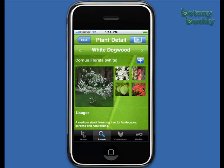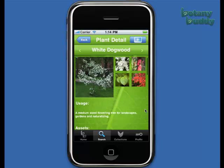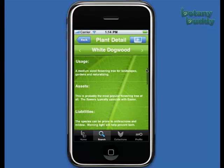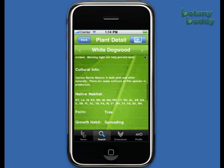Here you will find photos and all the information you need to know about the plants, such as their usage, assets, liabilities, the cultural information, and native habitat. You will also find all the information used to create the advanced filters such as size, exposure, habit, bloom, leaf, fall color, and much, much more.